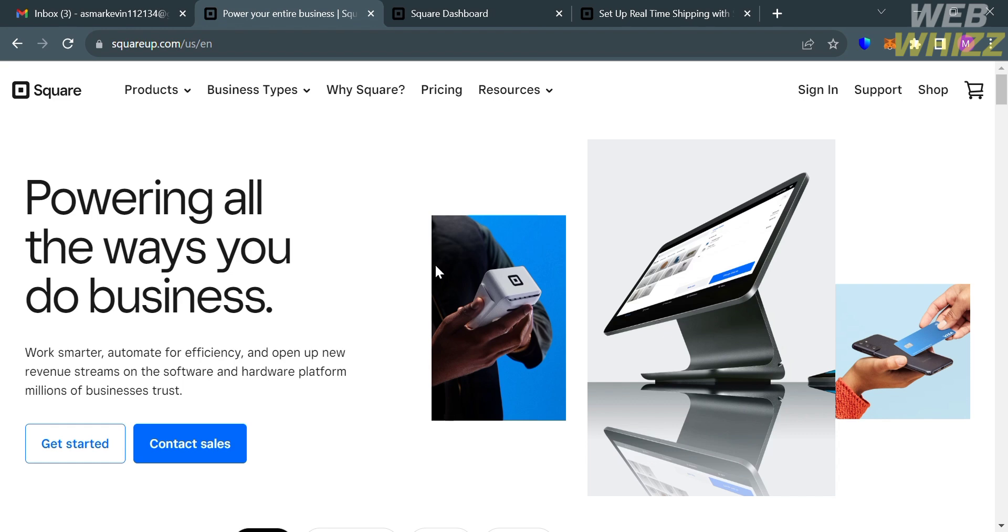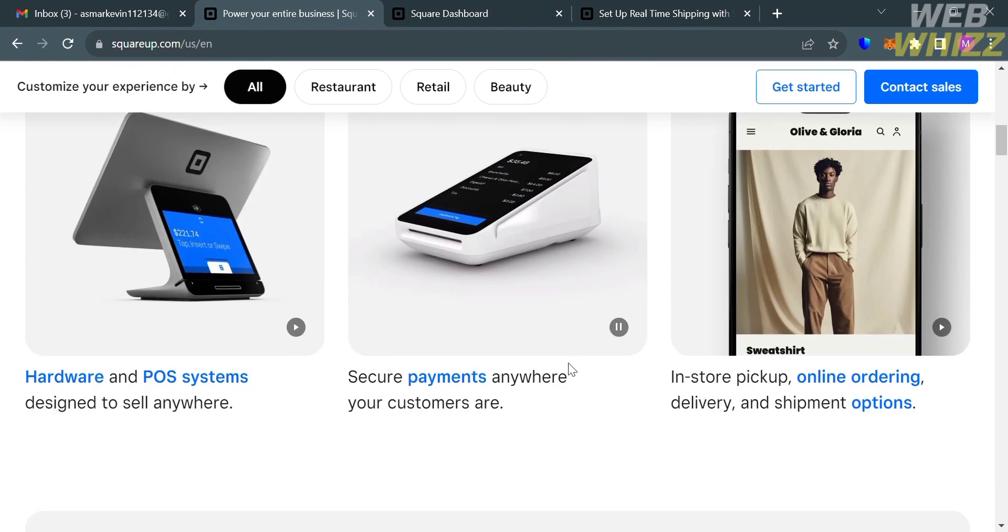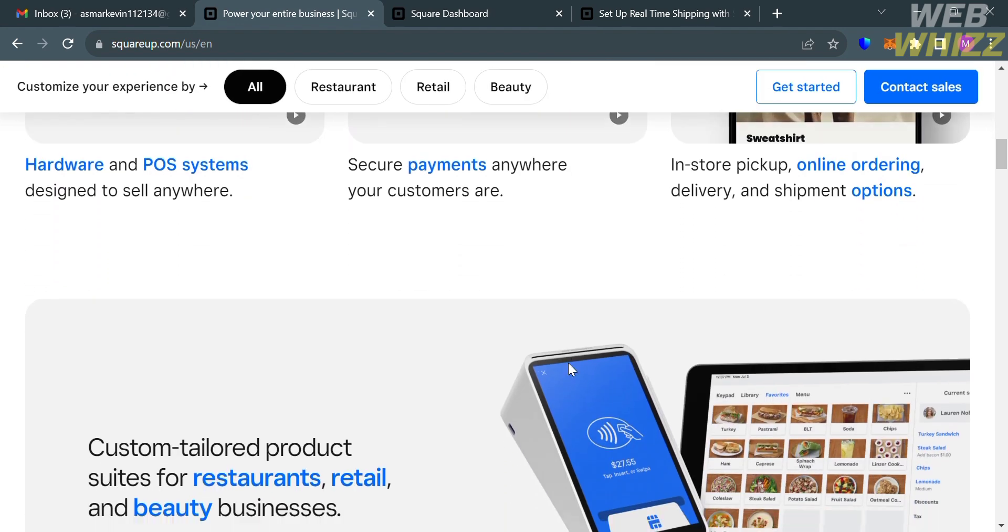The first thing that you need to do is to open your browser and go to squareapp.com. And if you haven't signed up for Square yet, you can check the video description below for a special discount link. But before that, if you don't know Square, it is a financial technology company that offers a range of services and products to facilitate seamless payment processing and business management.